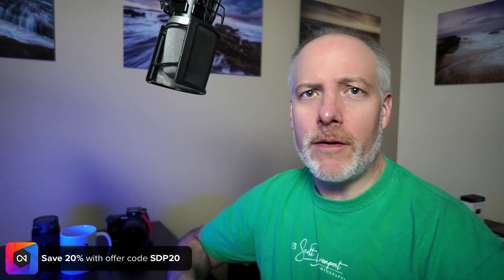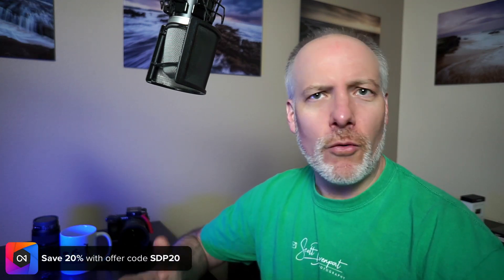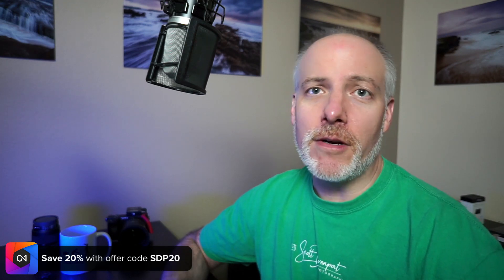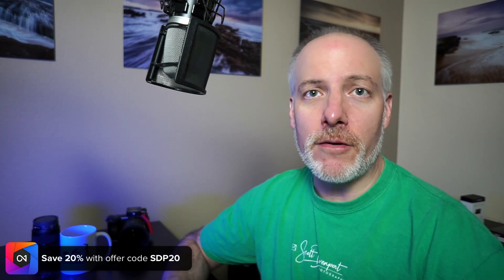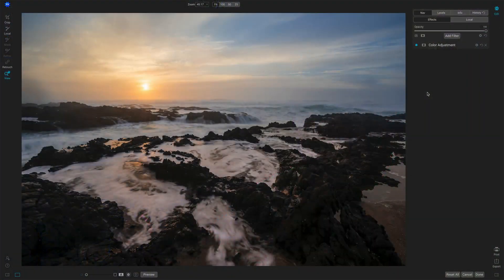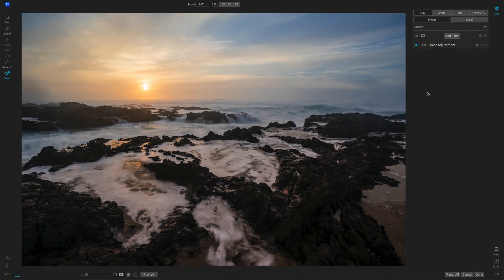And real quick, if you are thinking about adding On1FX, Photo Raw, any of the On1 products to your toolkit, check the show notes. There's an offer code down there. We'll save you money, gives me a little support so I can keep doing videos like this. So let's talk vignette tips here.